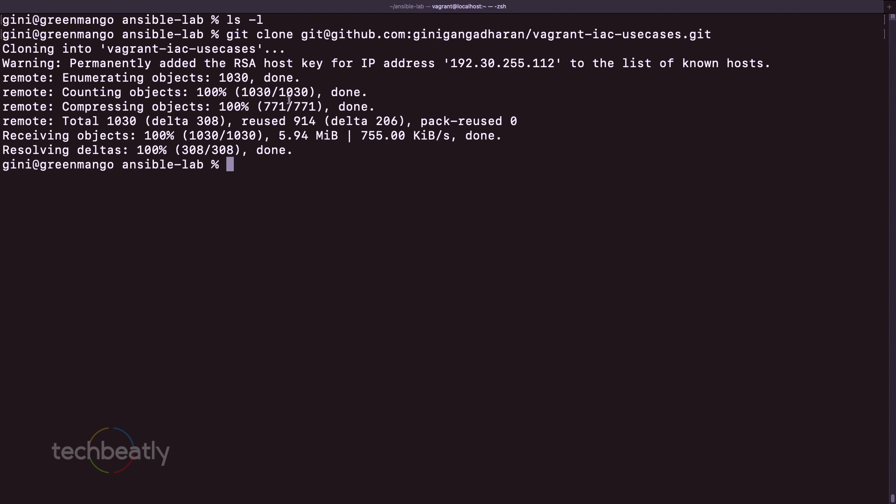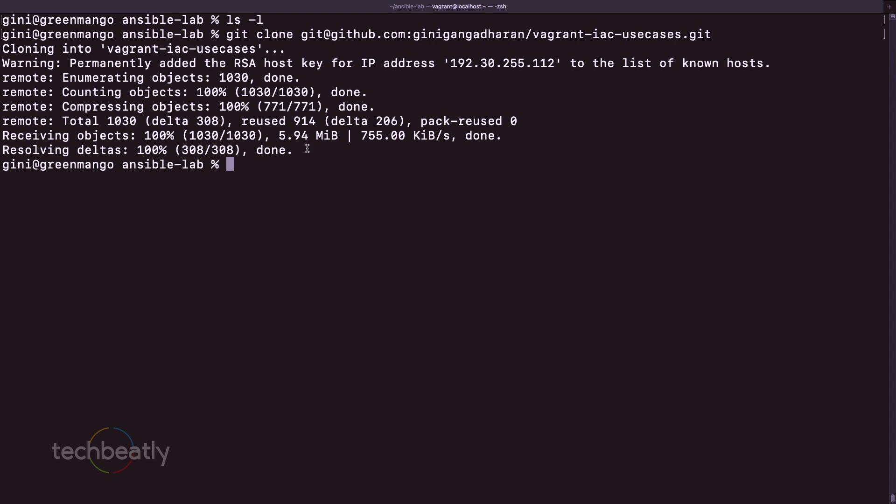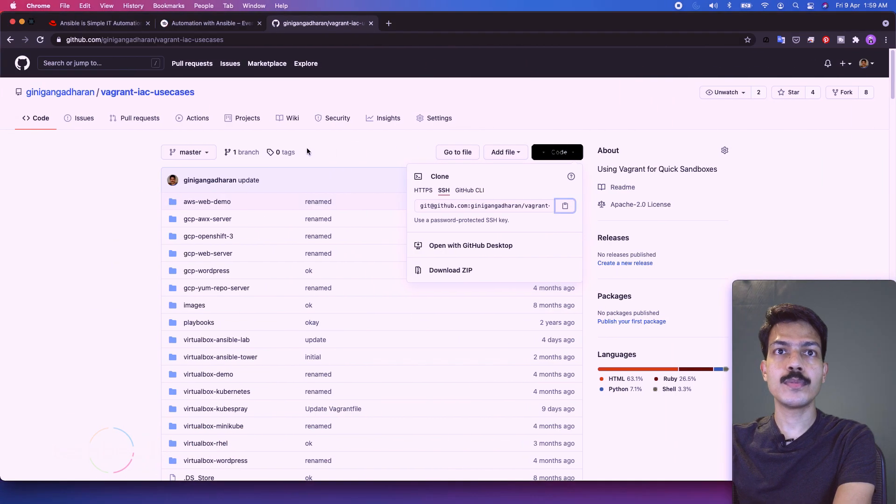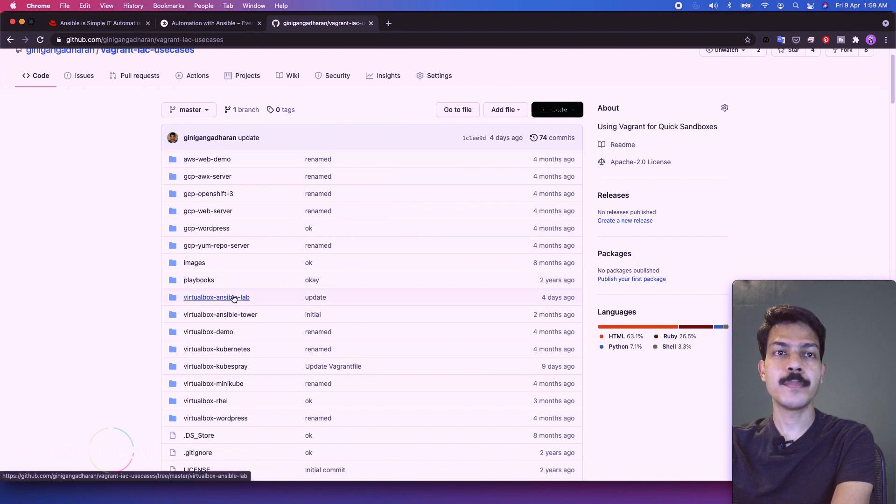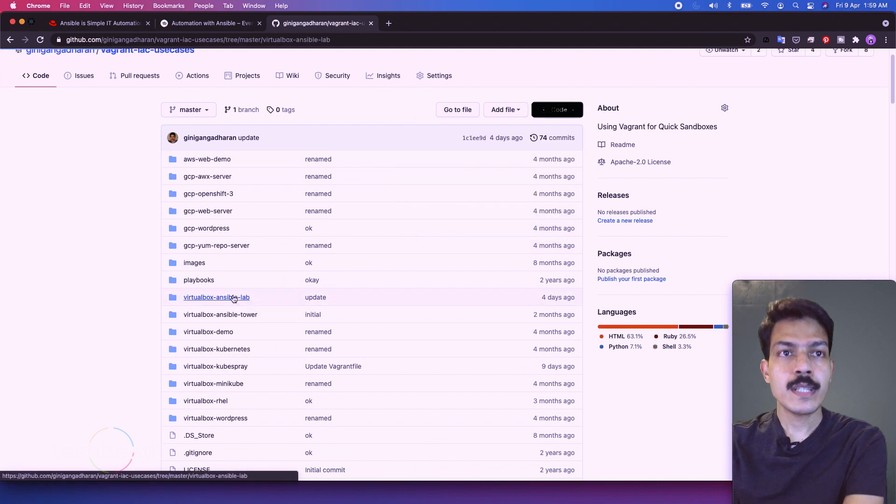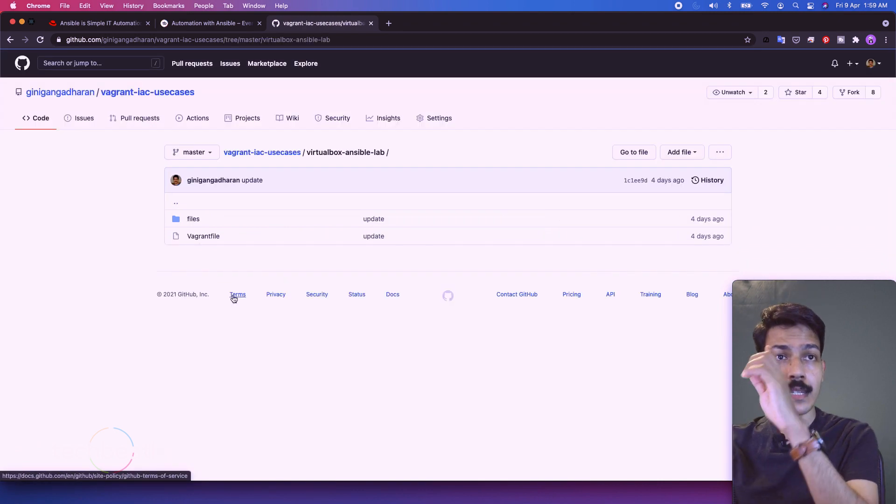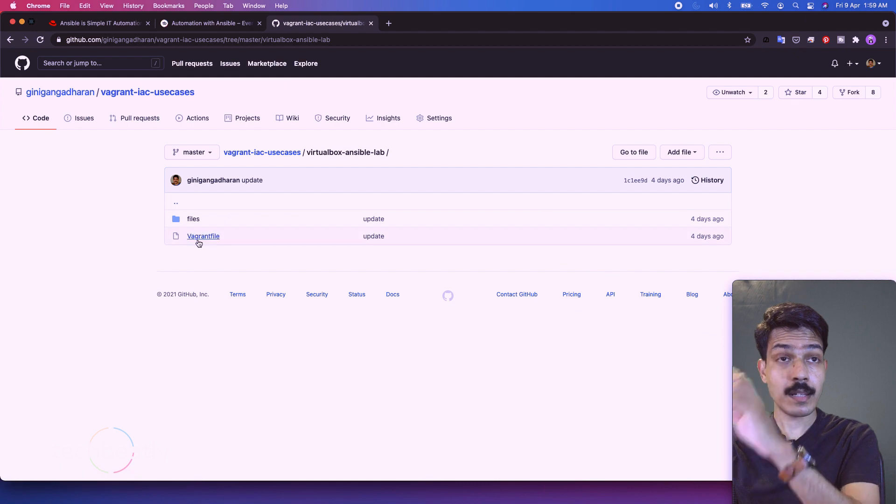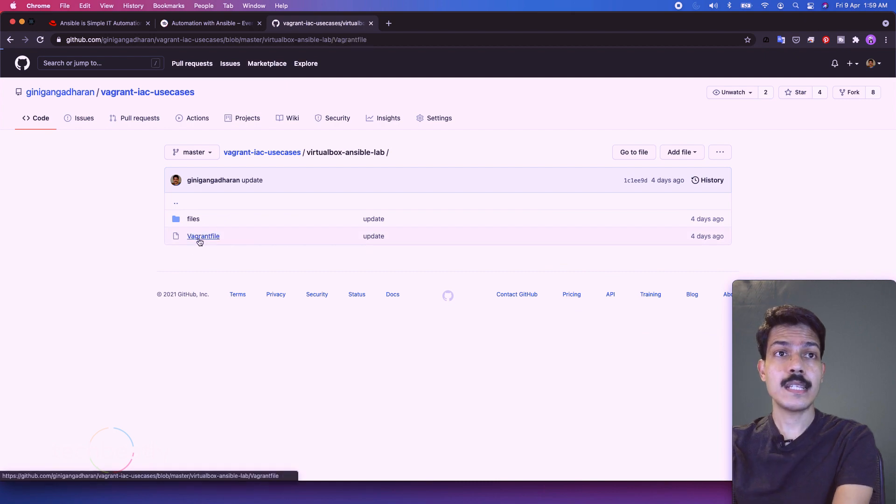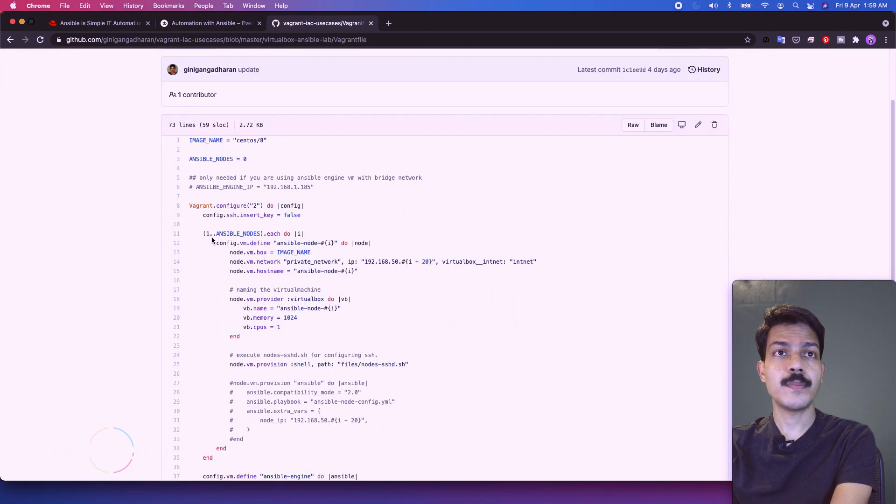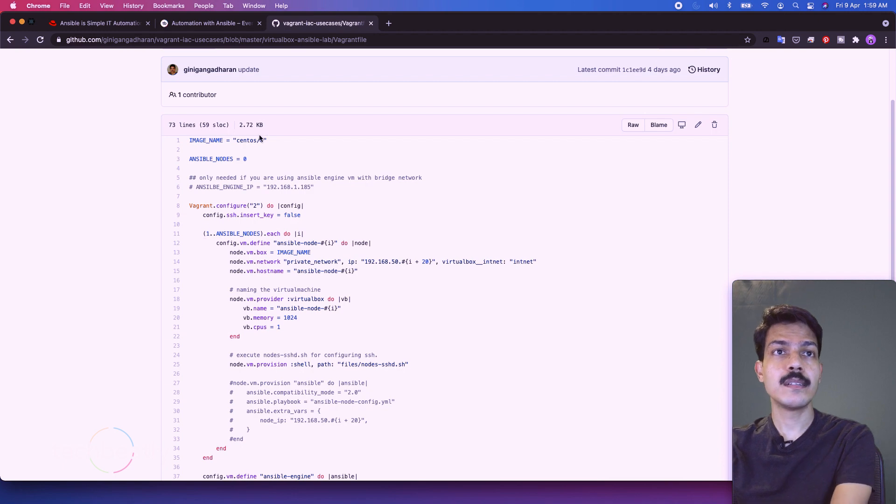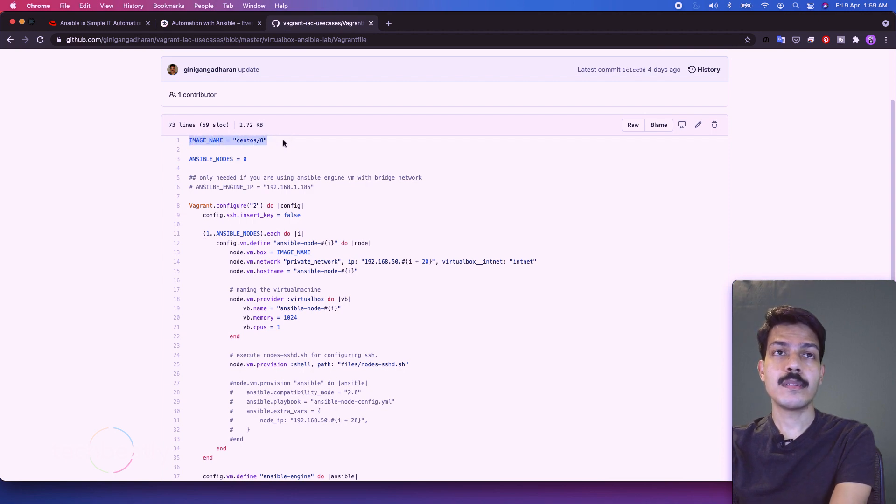Wait for the cloning to be completed. Okay, now we have to go back and see we have so many things but we have this Ansible lab here. So you see if you check inside the Ansible lab there is a Vagrant file where we have already mentioned what is the image name to be used.